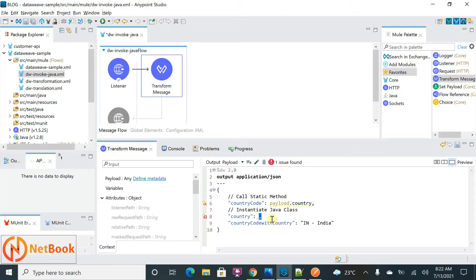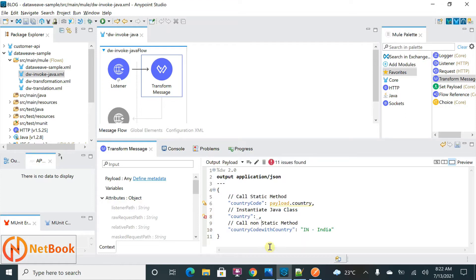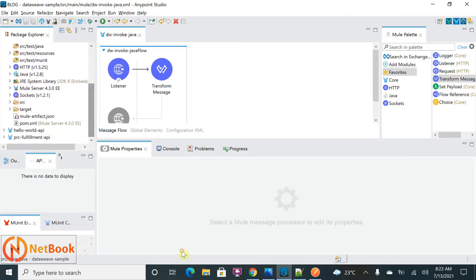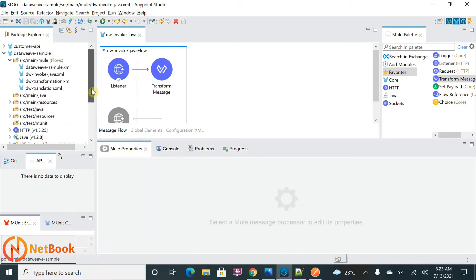To instantiate a Java class I need to write DataWeave code, and for the non-static method I'll be doing something differently — I'll show that also. Now, to call Java from DataWeave I should have a Java class accessible within the project. If you want to write custom Java classes you can write them under 'src/main/java'. If you have predefined Java classes somewhere in a file, you can add those dependencies into the pom.xml and access them.